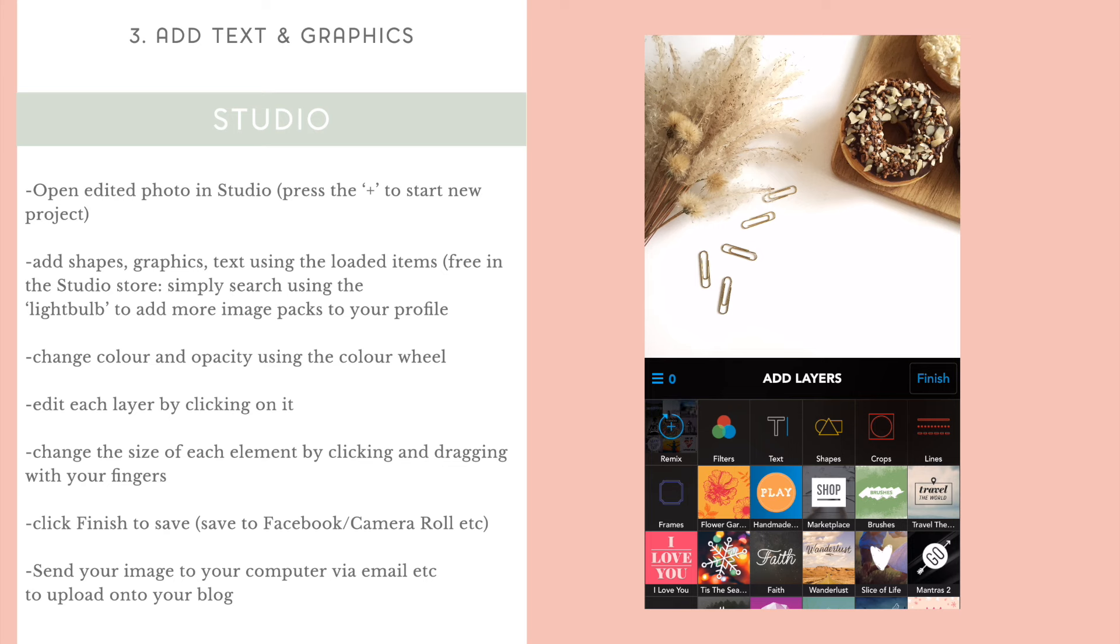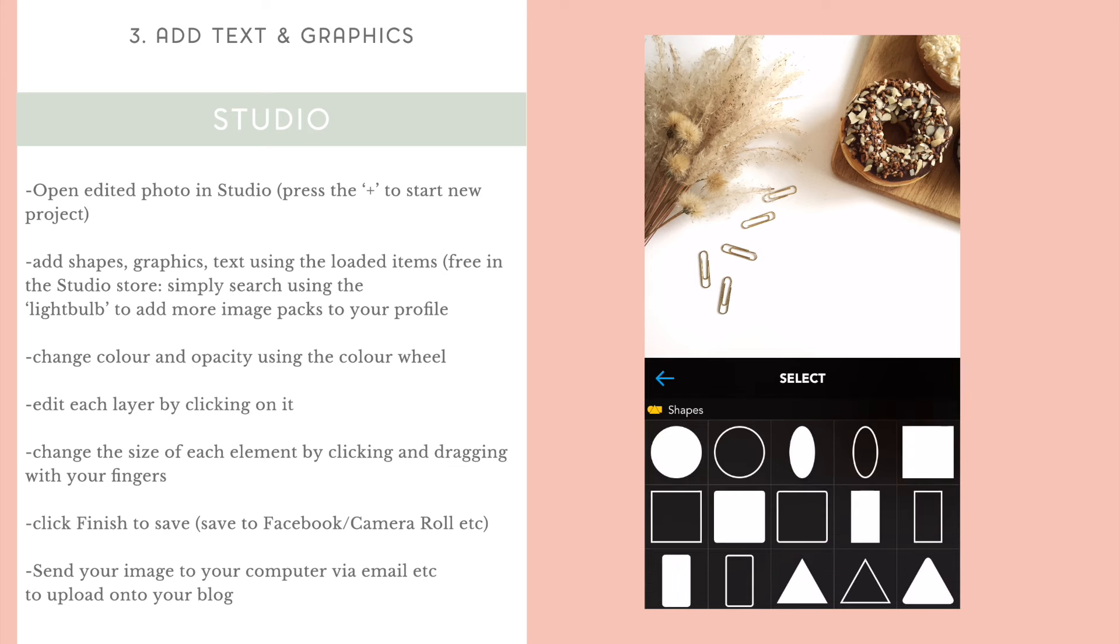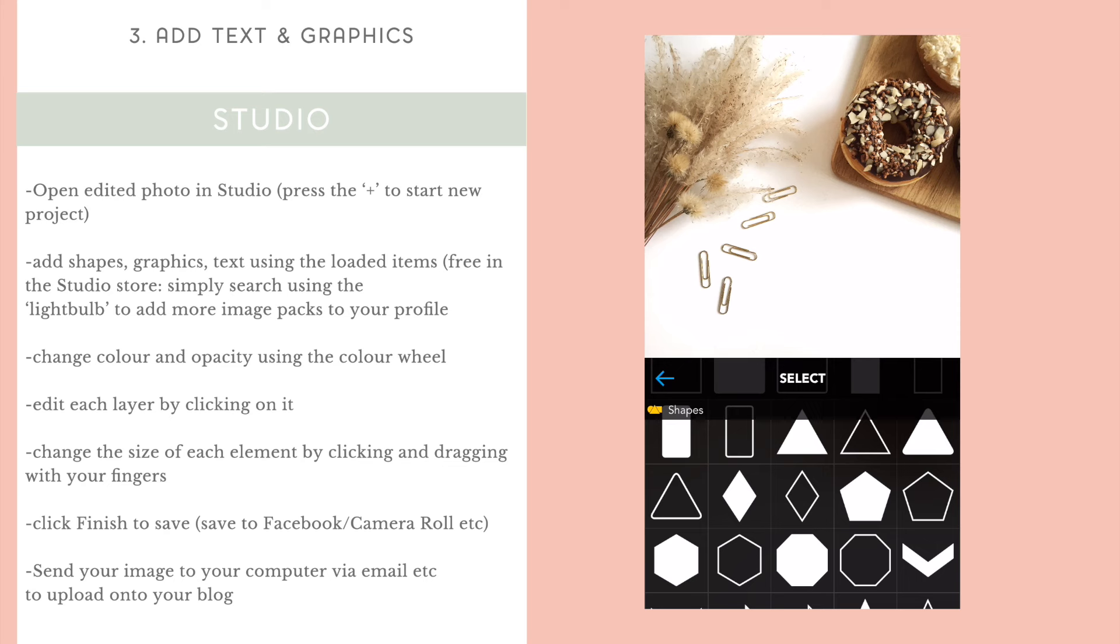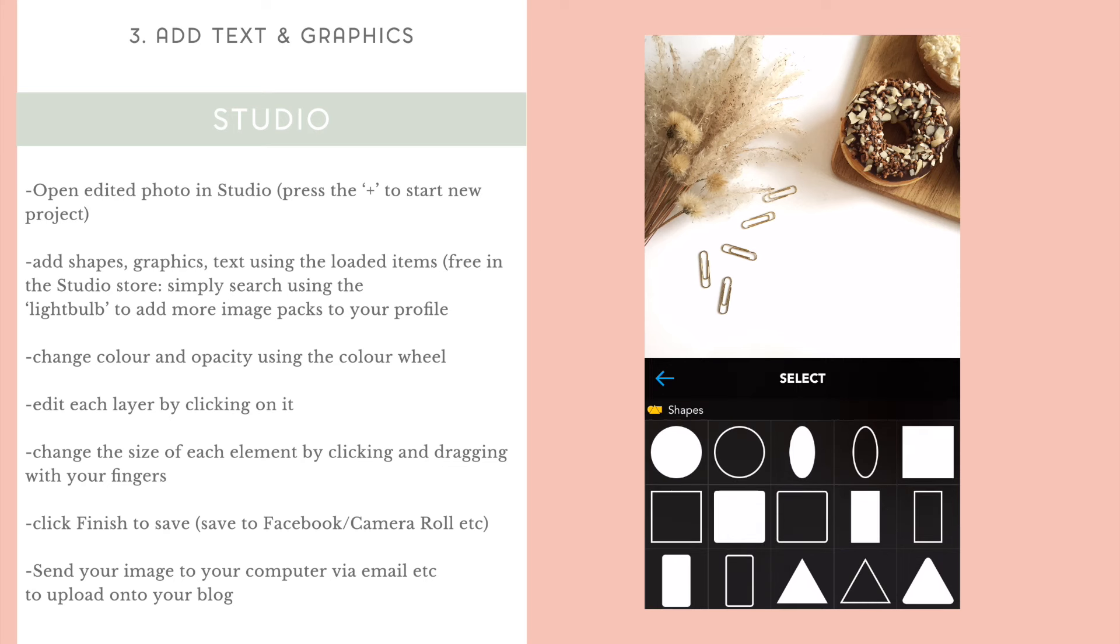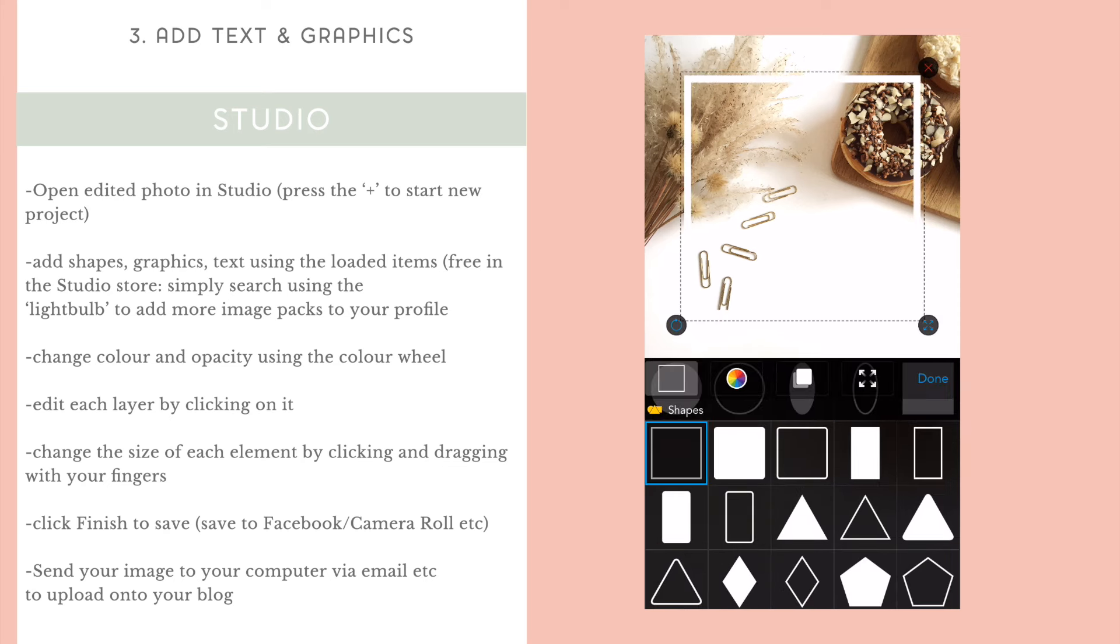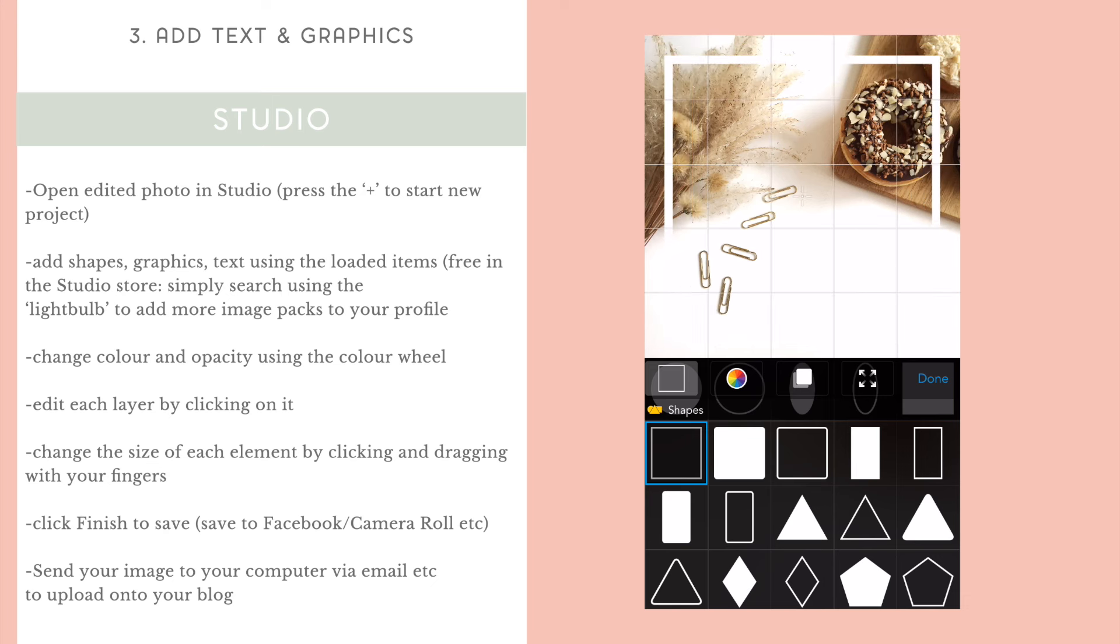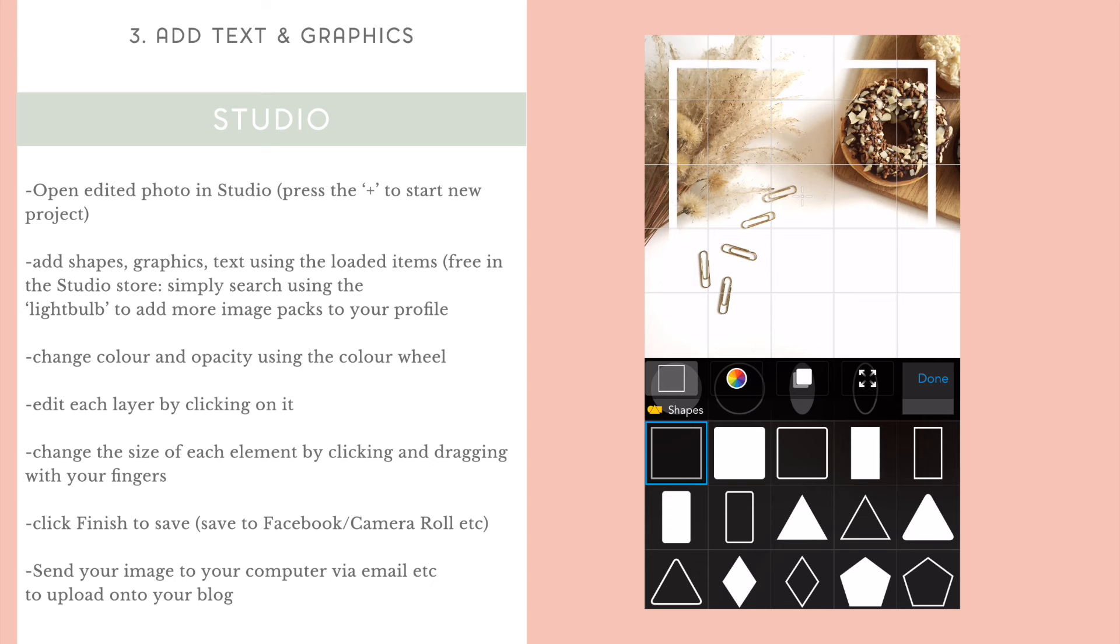You're able to change the opacity of the shape. If you change this to a red or a green, you can change it to a lighter green or a darker green. You can change the size of each of the things you're putting on your photo. So, you can see I'm making my little square there bigger and smaller. This is a border that I've added.